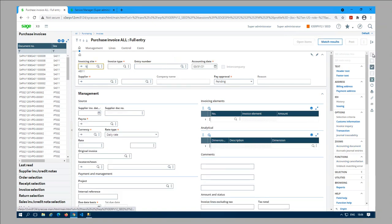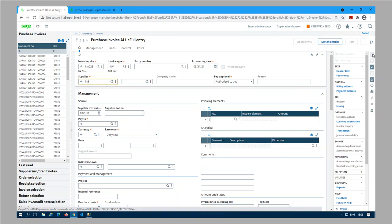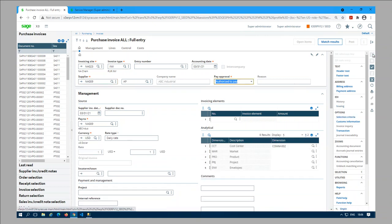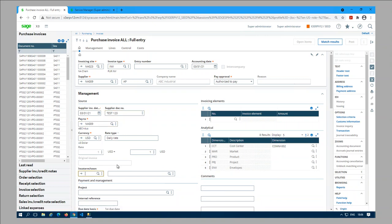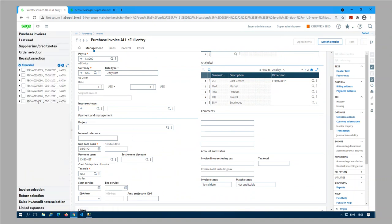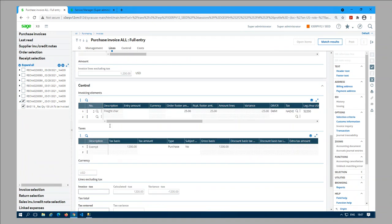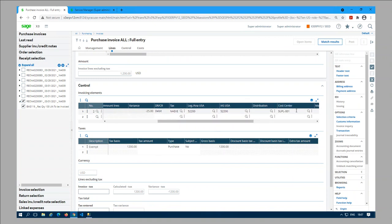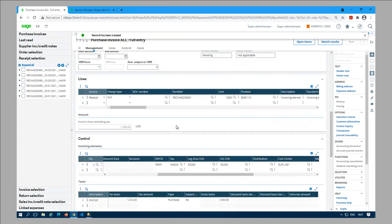Now let's create the invoice. The invoicing site is NA023, invoicing type is INV, supplier is NA009, enter the document number and give some reference. Then we need to select the receipt - receipt ending in 91. When we select the receipt we need to enter the amount for the invoicing element. If you scroll to the right you can see the dimension for the cost center is defaulted from the source document. Then generate the invoice and post it.